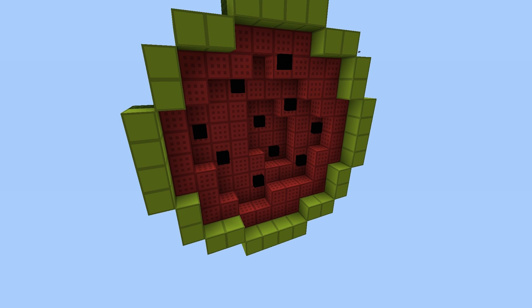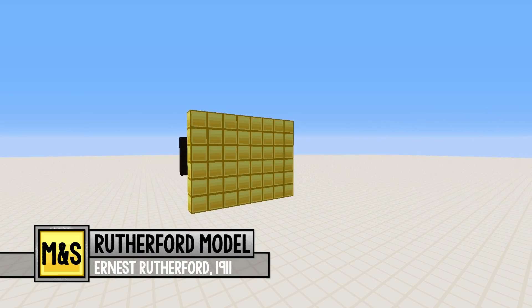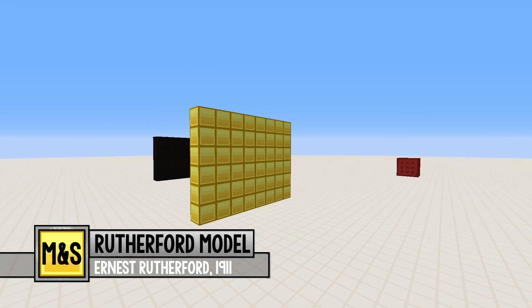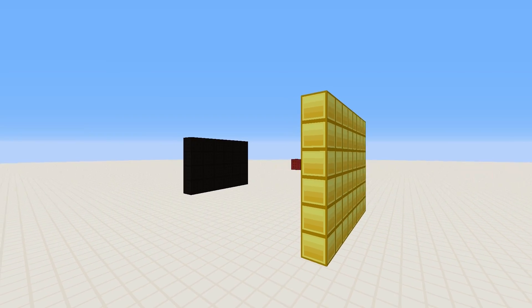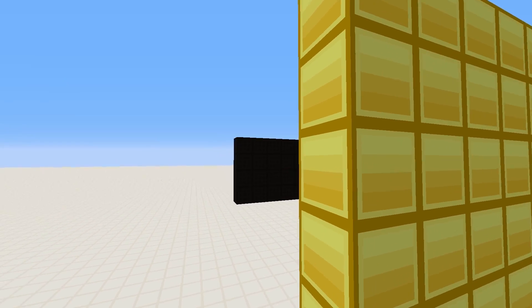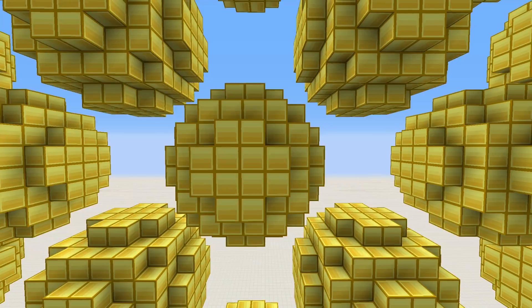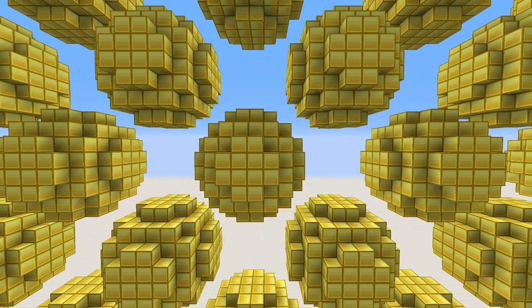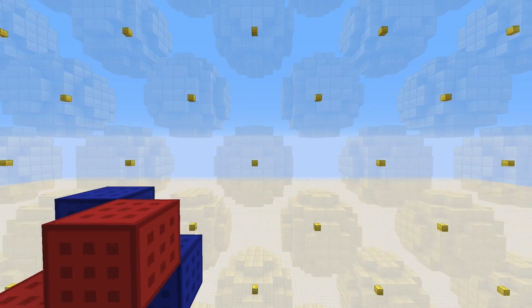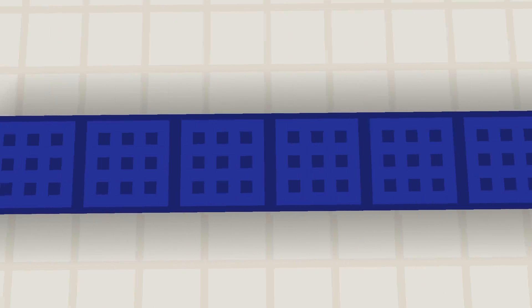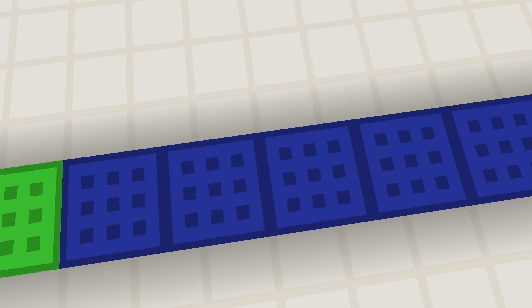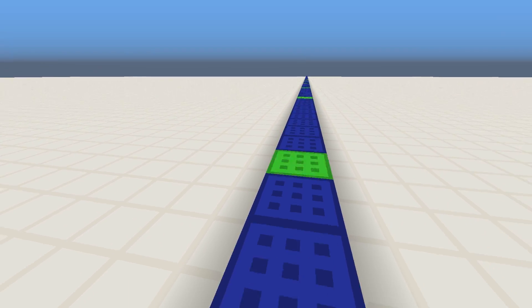However, it was soon shown that this model wasn't sufficient at all. Ernest Rutherford made a nice little experiment — he shot alpha particles at a really thin gold foil, just several atoms thick. What he noticed was that most of the alpha particles went straight through the foil. Such a thing can only happen if the atoms are mostly nothing. And indeed, the core of the atom carrying the positive charge is 100,000 times smaller than the atom itself. Hence, the size of the atom is determined by the distance of the electrons to the core.